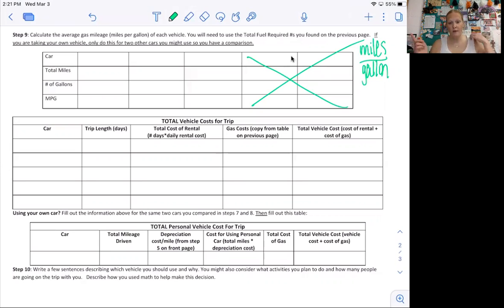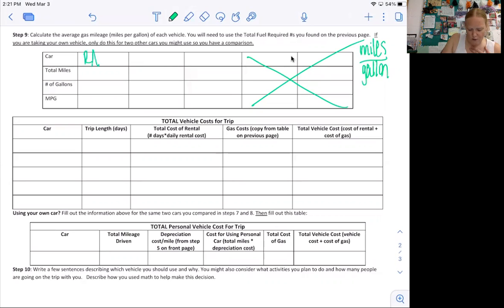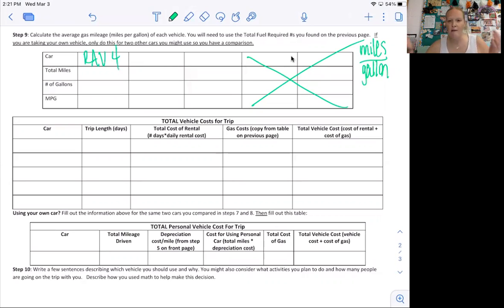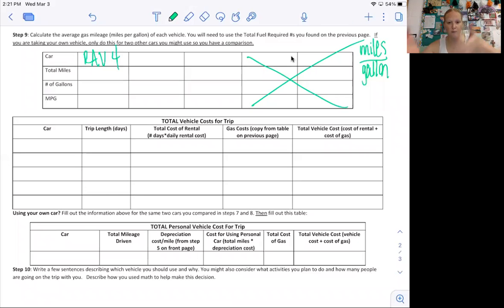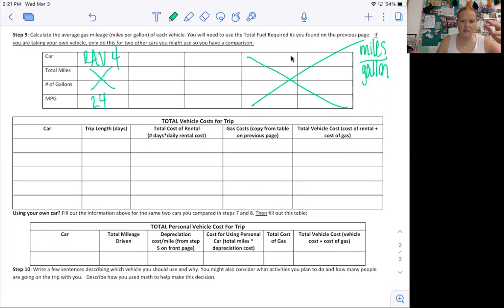The first car I'm going to use the example, I'm going to use my own car. The first car I'm going to use is the RAV4. And I already figured it out on the last page. So if you're renting a car, I'll explain how to do that. But this is my personal car. I already know my gas mileage is 24. So I can just put that in since it's my personal car.